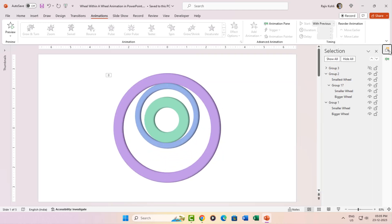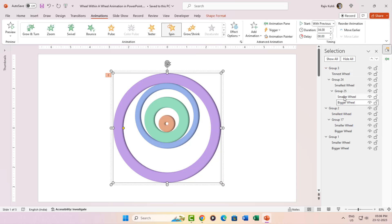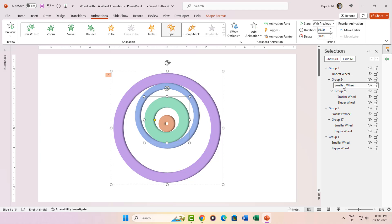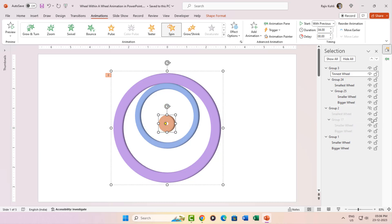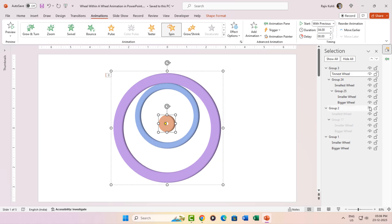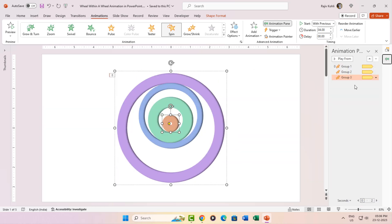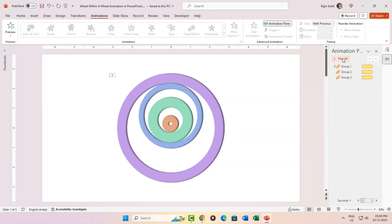But hold on, we're not done. Time to uncover the mysteries of Group 3. Expand it in the selection pane and boom, two subgroups with the familiar bigger, smaller and smallest wheels. Oh, and a teeny tiny last wheel making a cameo as the sole visible shape in this group. Turn on all three grouped objects and what do you get? Four wheels spinning their hearts out. Same spin animation applied to each.